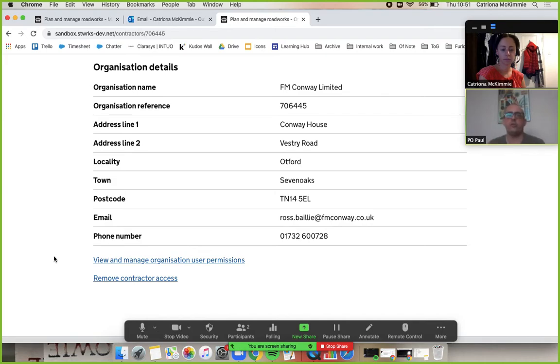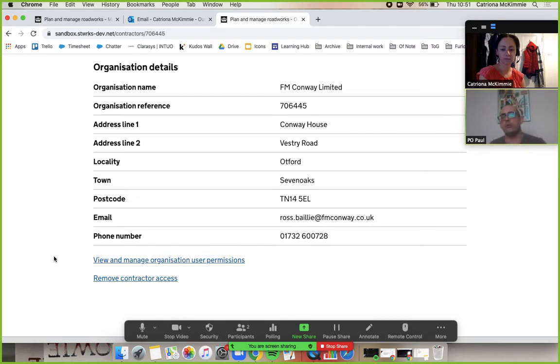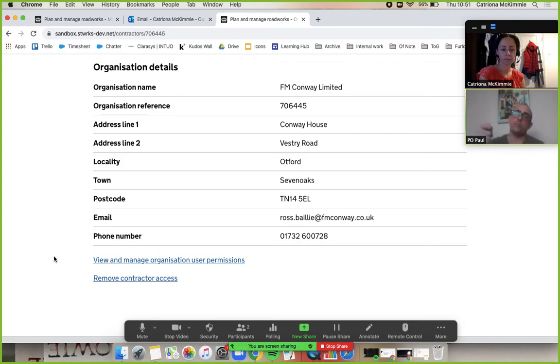It's identical for a contractor. It just means that the contractor has got the ability to have access to your work streams and work streams from another organization and they can move between the two. But in terms of the control you have as the promoter, you've got total control about what they access.